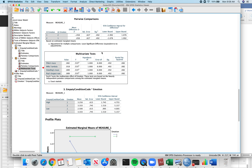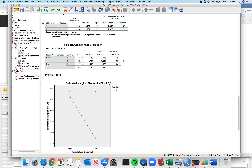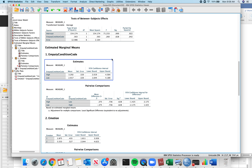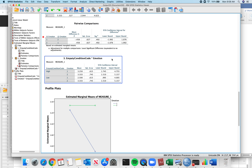Whenever you see multivariate tests, ignore them. Then the empathy condition code by emotion code interaction gives you all the means and standard errors for all the different cell means — though it doesn't give you standard deviations.